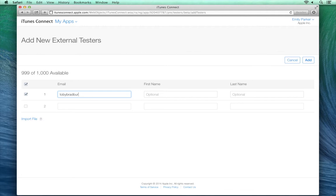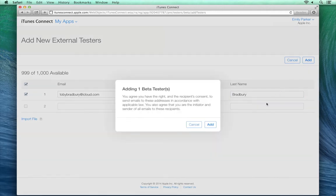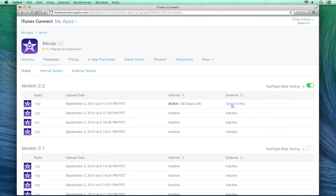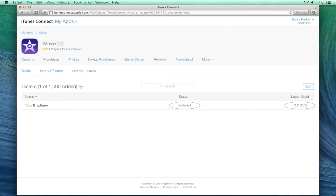Type the email address of your test users, and their first and last name if you want. If you have a large number of testers to add, you can import from a CSV file. Then click Add, and confirm that you have their consent to add them as a tester. Until your app passes review, the Tester status will appear as Added. Once your app passes review, you'll be able to invite your testers. Then you can see the current status and build numbers for all of your testers on the External Testers tab.